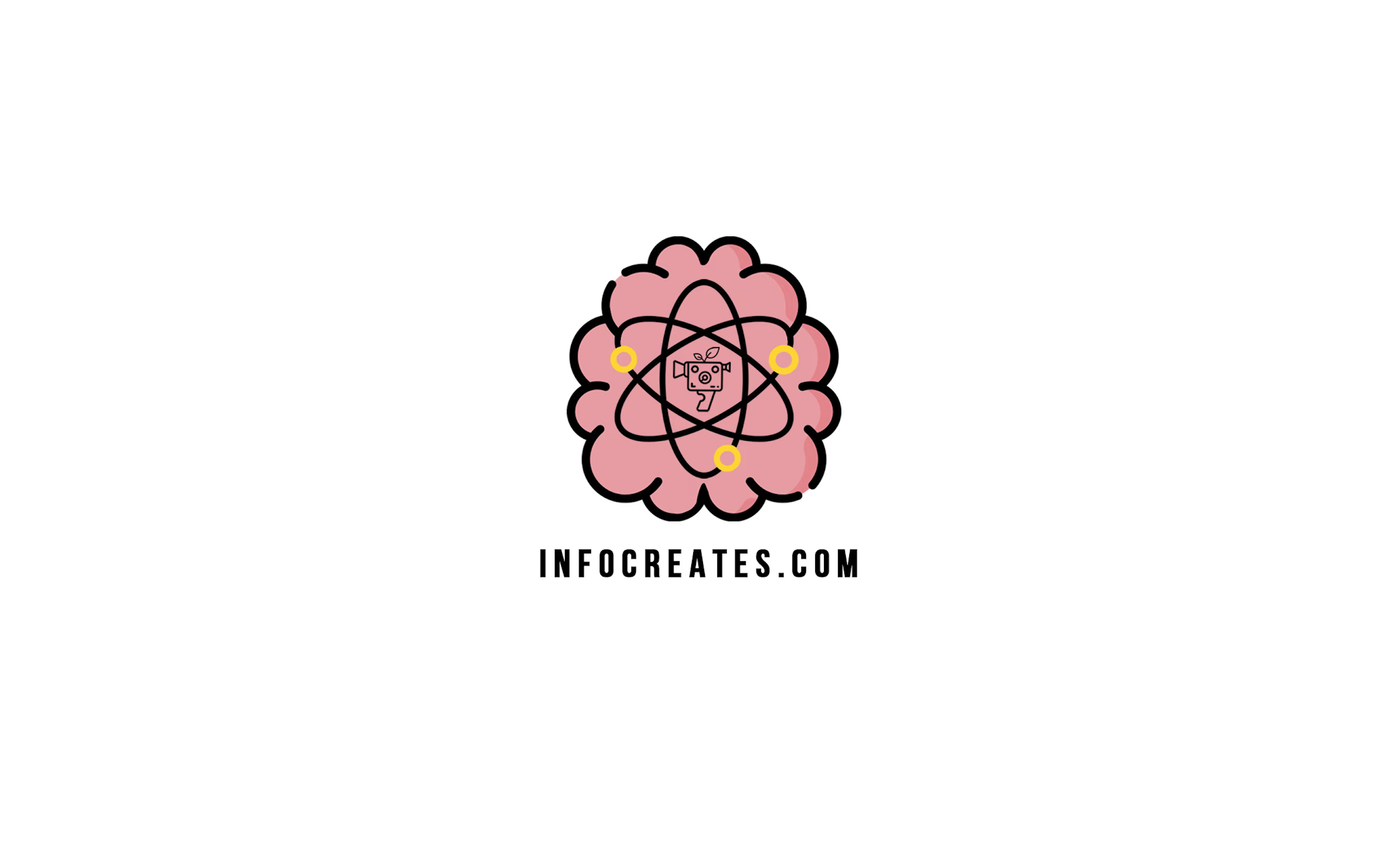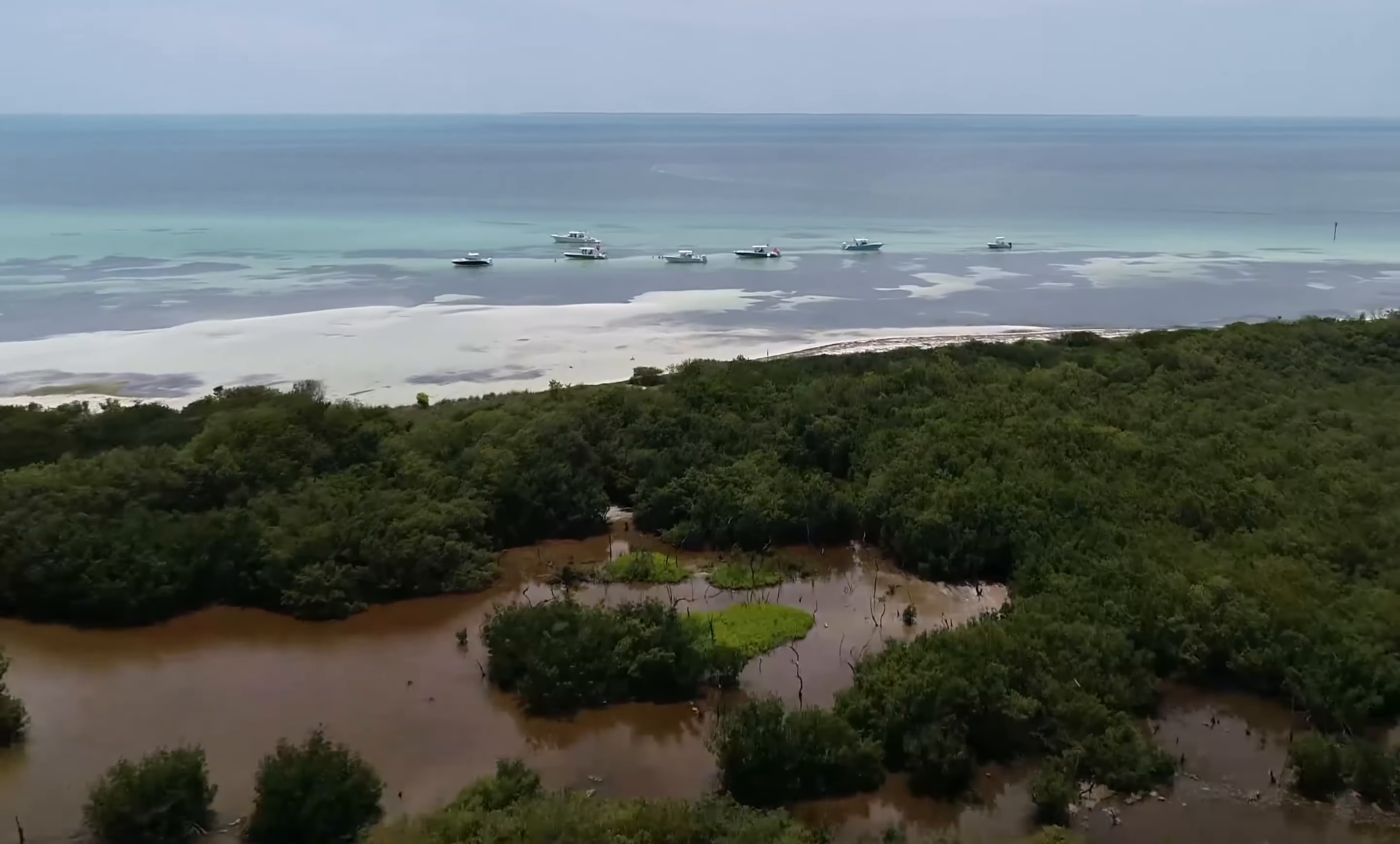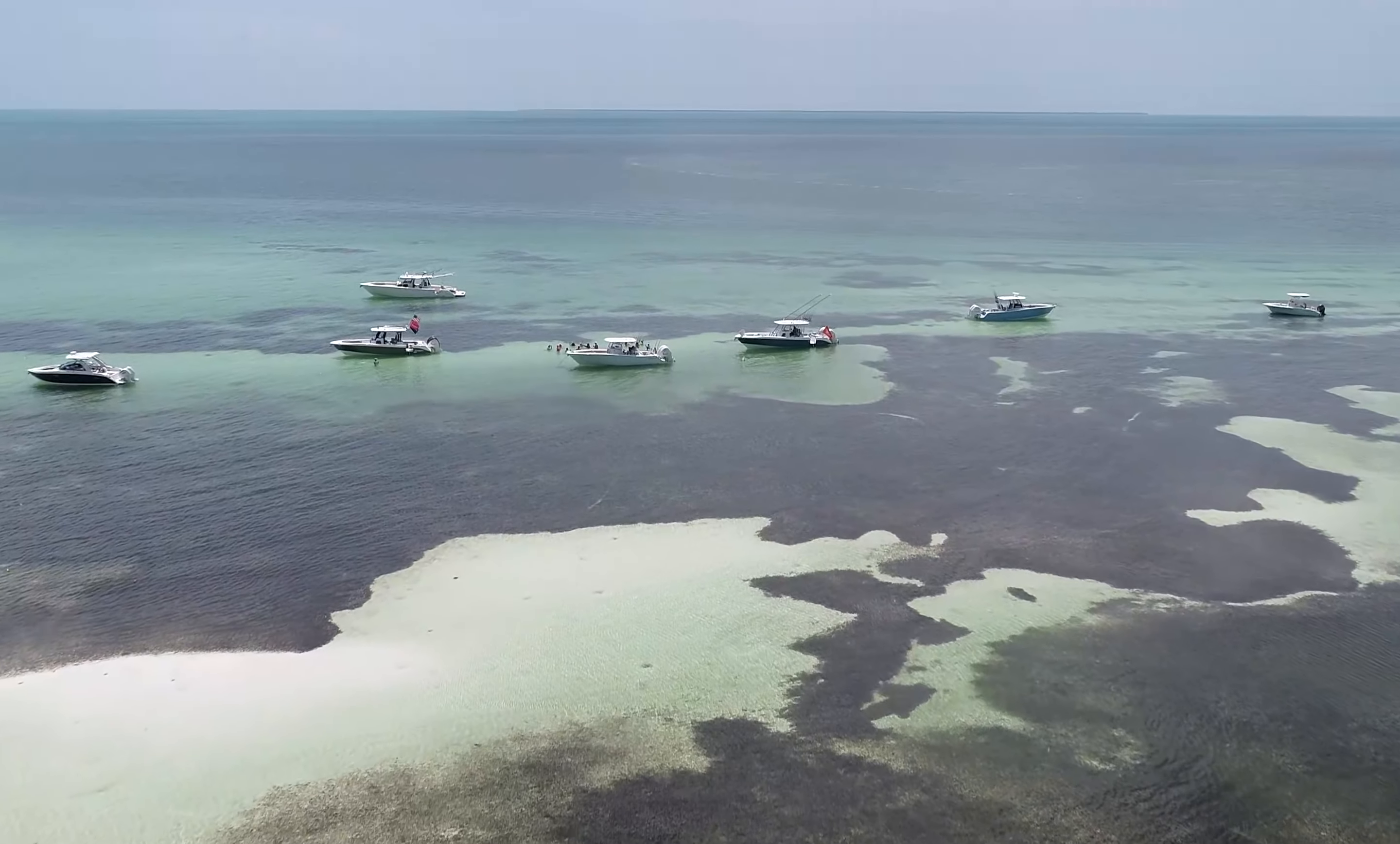How we doing everybody, it's Marshall here with infocreates.com. In this quick tutorial we're going to go over how to create a smooth speed ramp effect within Adobe Premiere Pro 2022.